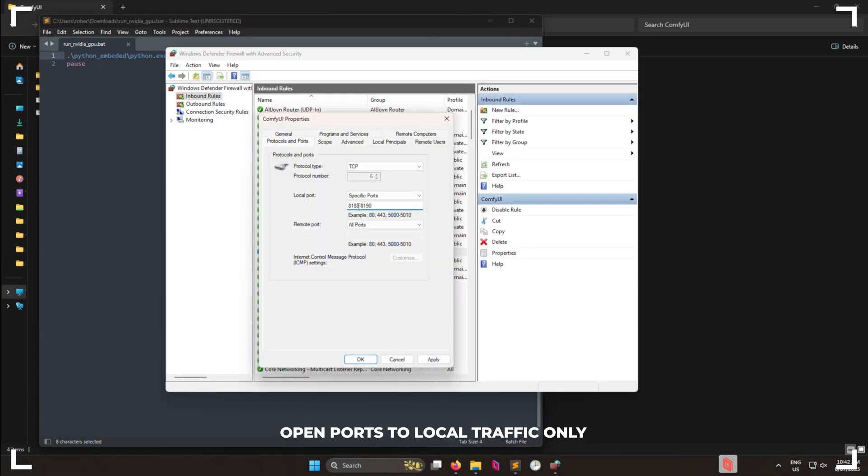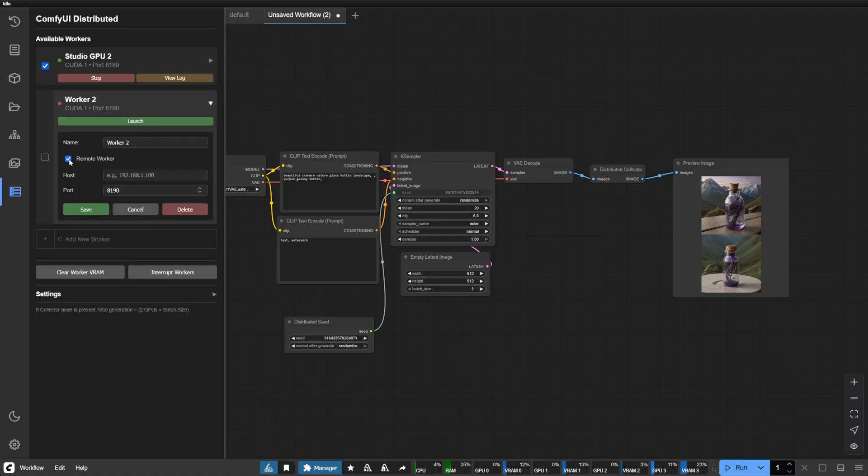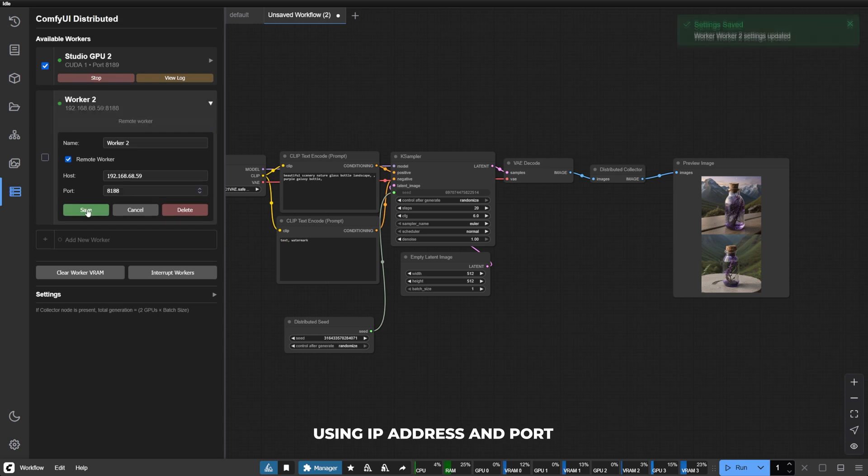Configure your firewall to allow the worker ports. Then simply add the remote worker on your main machine using its IP address. The system handles the rest.